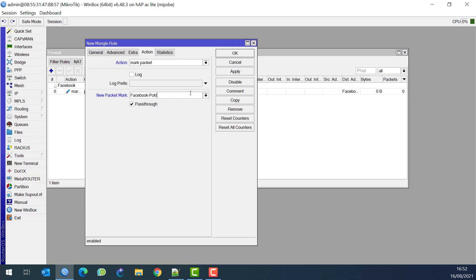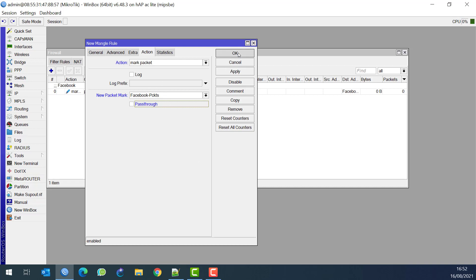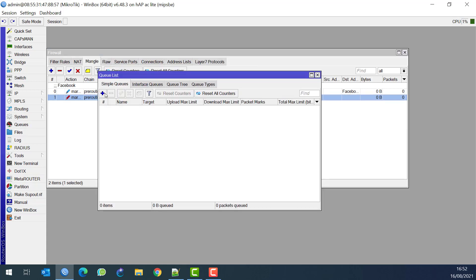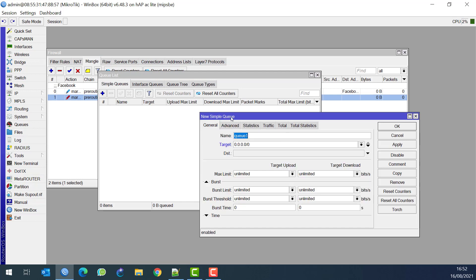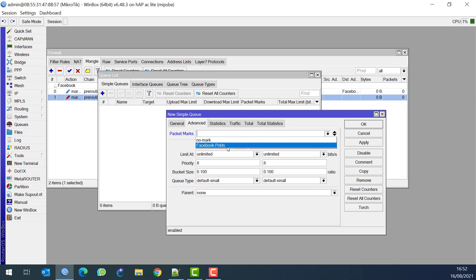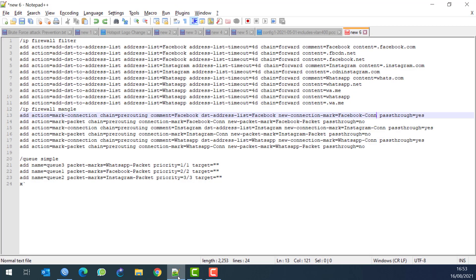Then I follow it with another pre-routing rule: anything with connection mark 'facebook-connection' - the action is to mark the packet, because once you open a connection there will be many packets passing through. Mark those packets and call them 'facebook-packets', then take out the passthrough. Now those facebook-packets can go to a simple queue - I'll create one, call it 'q-facebook'. Set the packet mark to 'facebook-packets' and give it priority two on both upload and download.